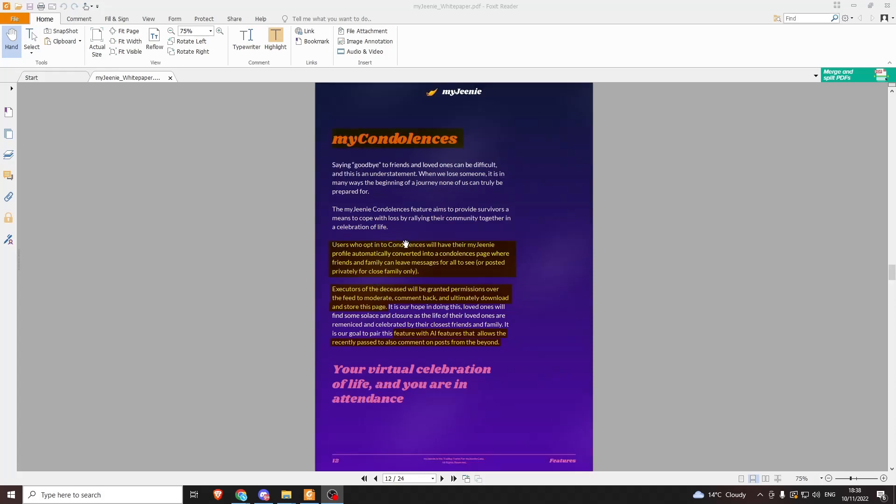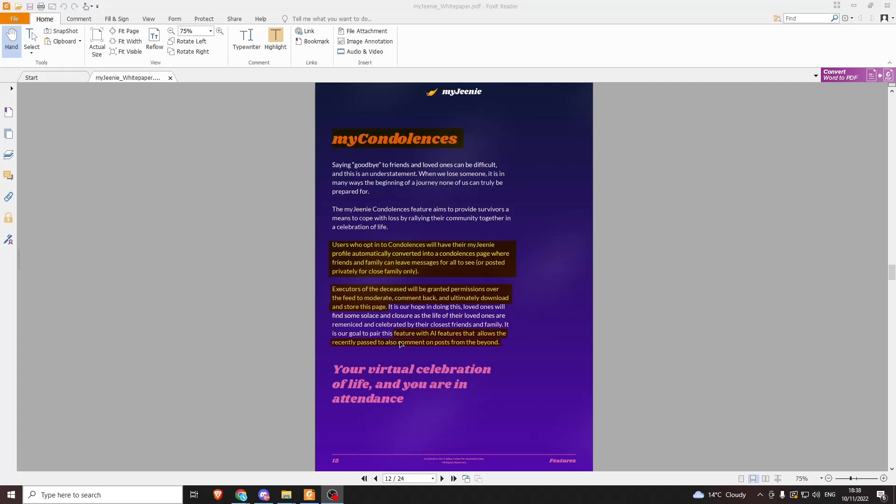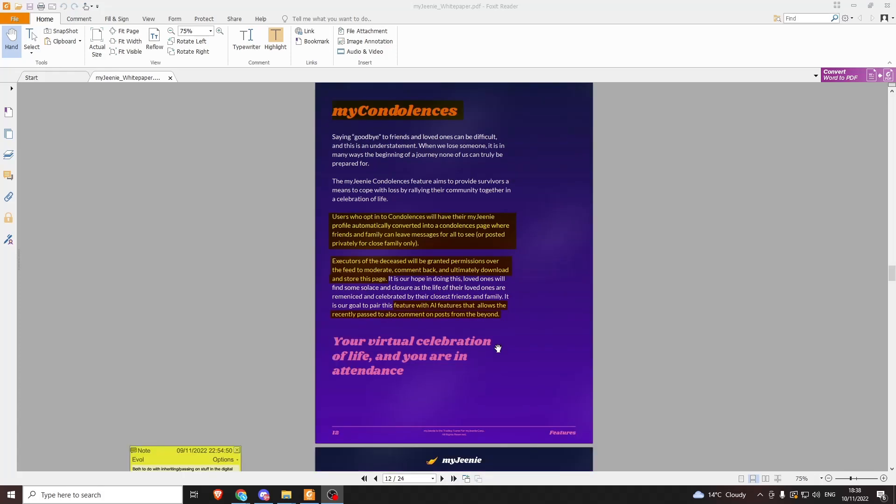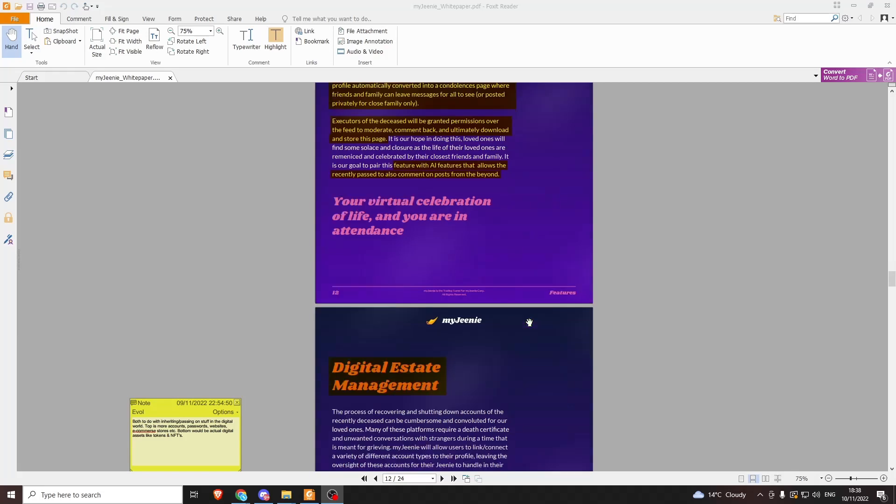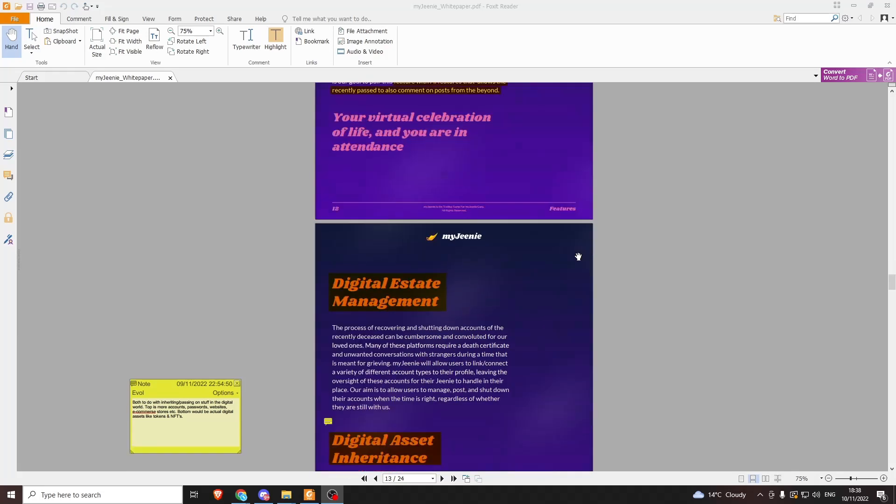Users who opt into condolences will have their My Genie profile automatically converted into a condolences page where friends and family can leave messages for all to see. Executors of the deceased will be granted permissions over the feed to moderate, comment back, and ultimately download and store this page. This stops trolls, basically. There's also a feature with AI that allows the recently passed to comment on posts from the beyond. So we are getting closer to living beyond our means with ones and zeros.